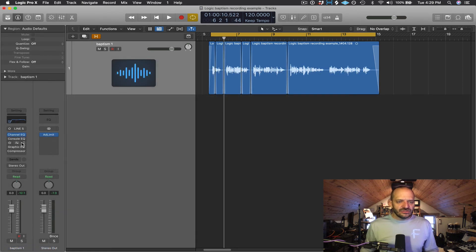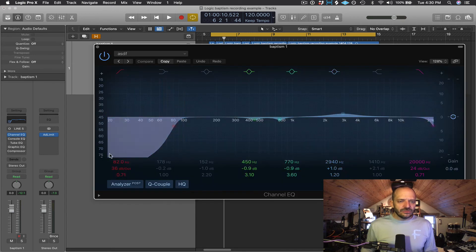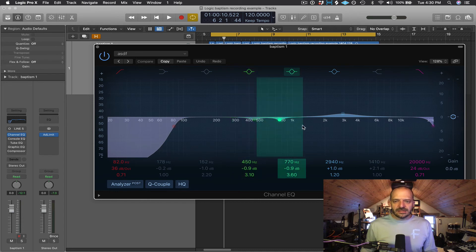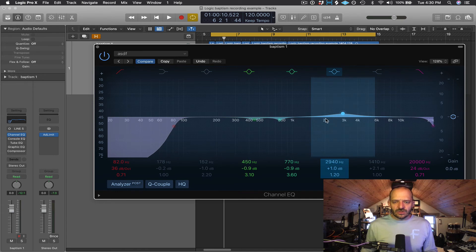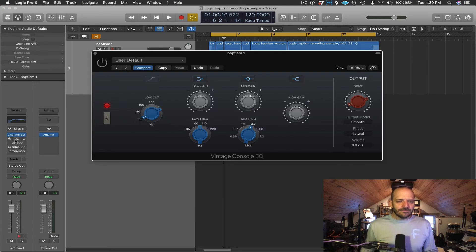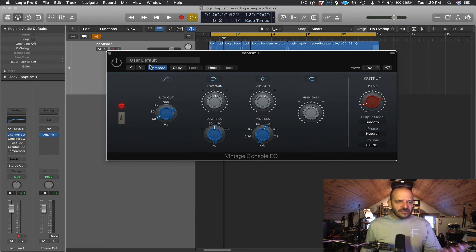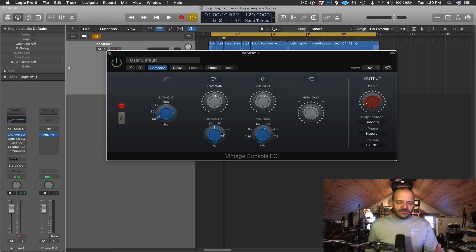Let's take a look at the Vintage EQs. I have all three of them here: Console EQ, Tube EQ, and Graphic EQ — all in the EQ folder of the Logic plugins. I'm still going to retain my Channel EQ, which is giving me my low cut and a few little dips in the mids or low mids. Let's take a look at Console EQ. A lot of these controls are self-explanatory. Here I have a little bit of boost in the low gain around 80-something Hz — that's around the cutoff point of my low-cut filter in the Channel EQ — just to give a little more body and warmth to my voice.